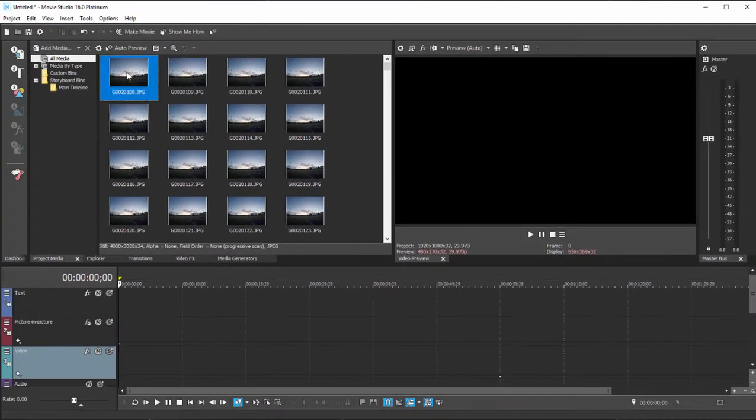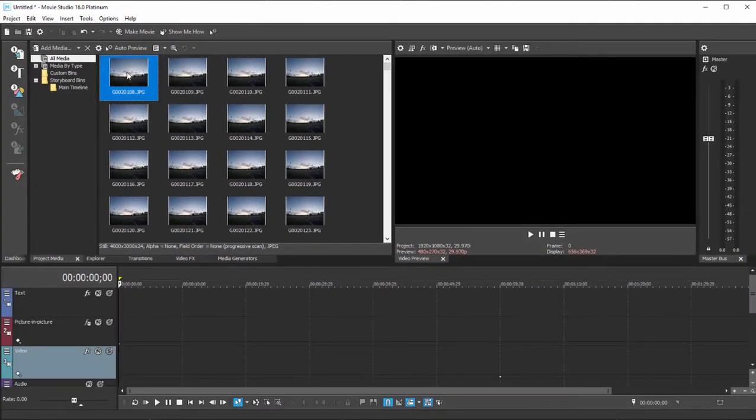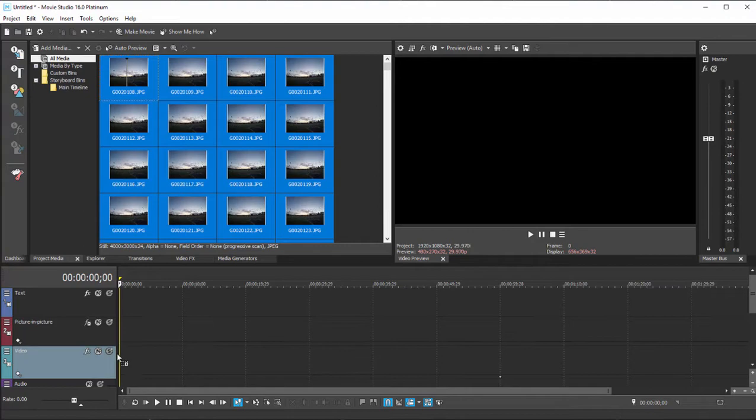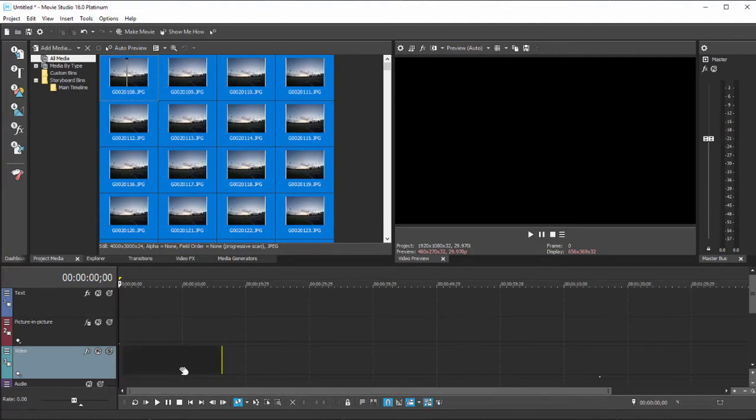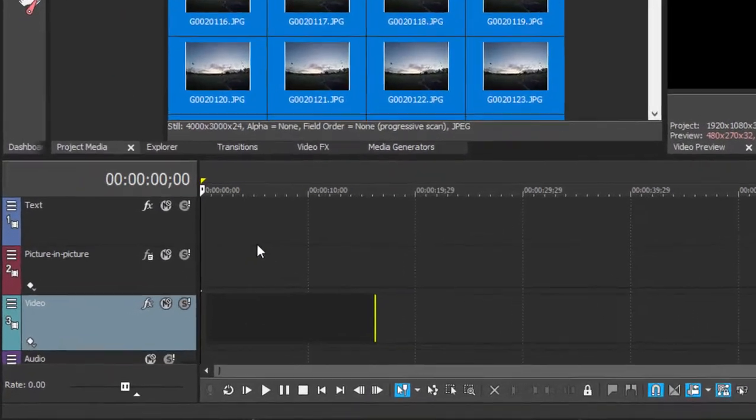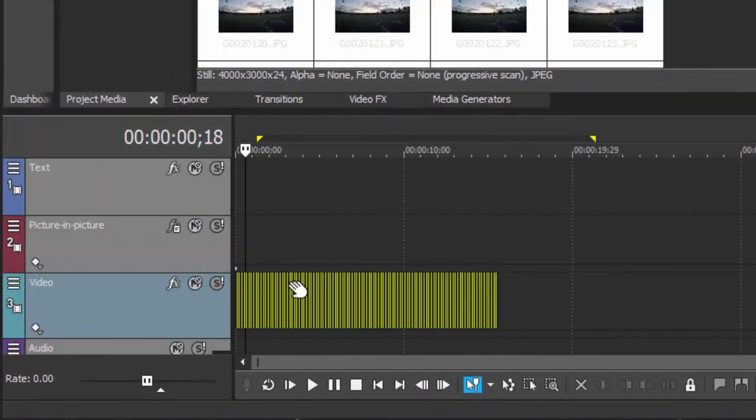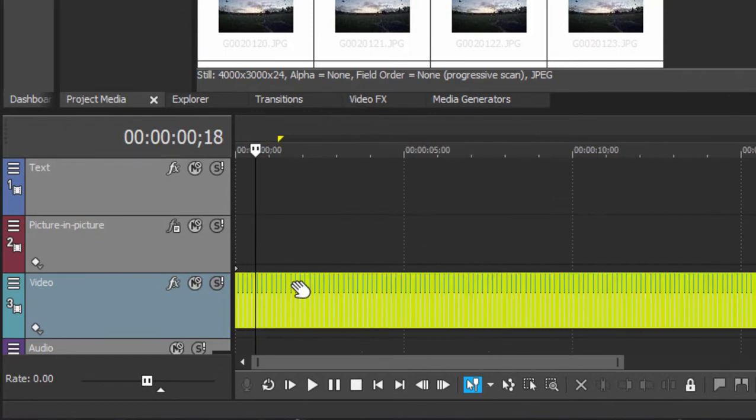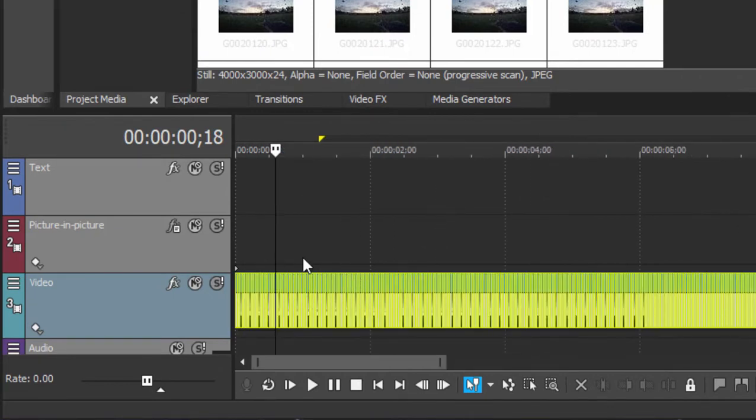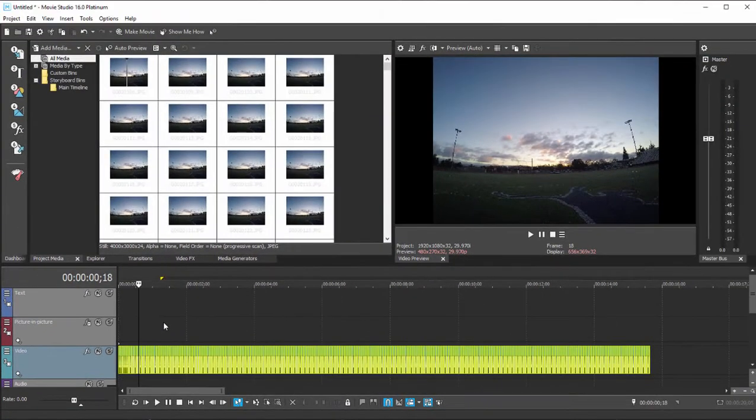We'll select all of these photos, Control-A, and drag them down to our timeline. And then I'm going to use the roller on my mouse to roll in so we can actually see that each of these still photos has come in as if it were a frame of video.